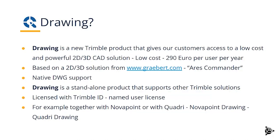It is based on a 2D, 3D solution from a German company called Greybert, whose own product is called RS Commander. It has native DWG support and is a standalone product that supports other Trimble solutions. It is licensed with Trimble ID and named user license. For example, together with NovaPoint or with Quadri, we have NovaPoint drawing or Quadri drawing.